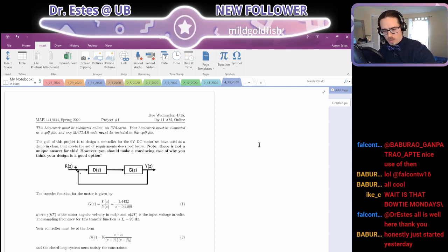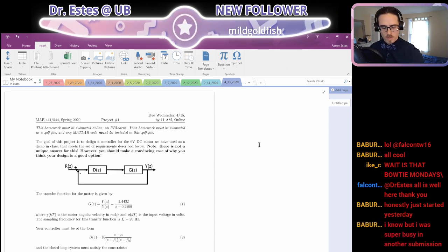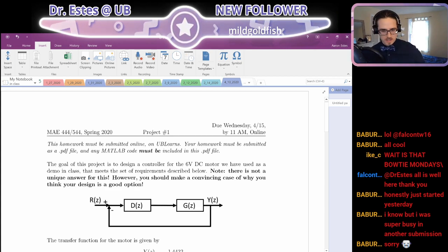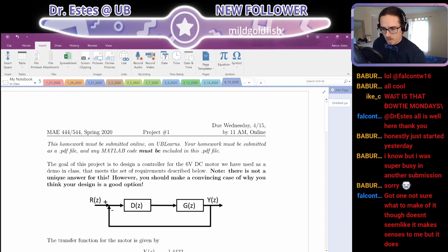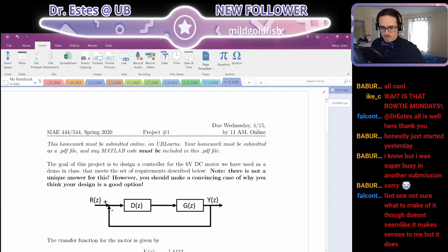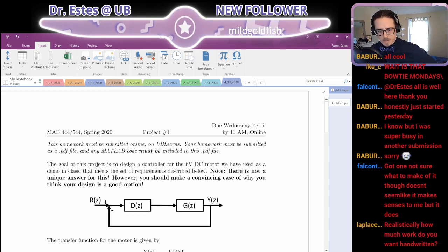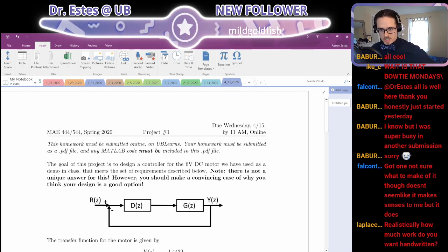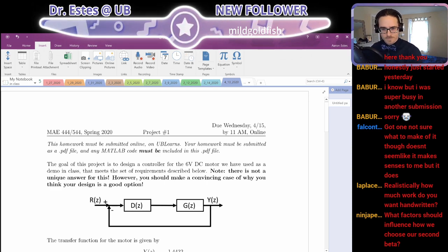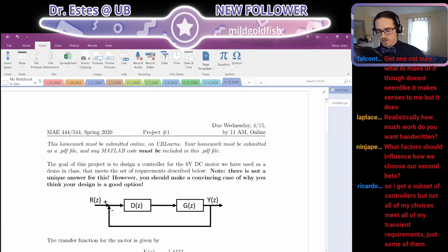I wanted to offer you guys some suggestions. You have something but not sure if it makes sense, so I want to give you some ways to check if your solution makes sense. I'll take questions as we go through this. How much work do you want handwritten? We already got some questions popping in — how about I go through a couple general things and let's see if this answers some of your questions.